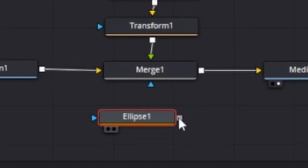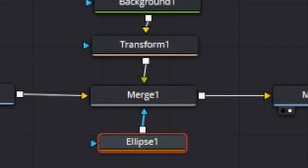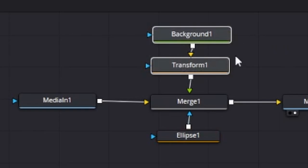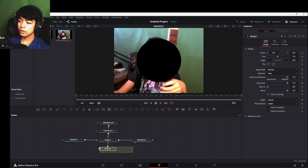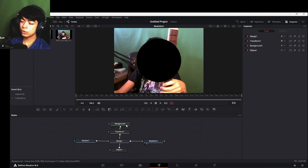If I plug in this Ellipse node, you can see that this Ellipse node only works on the Foreground and not on the Background — and I'll get into what these nodes are right now.